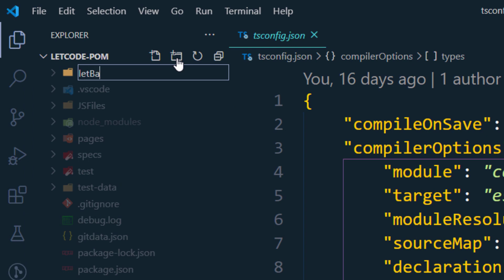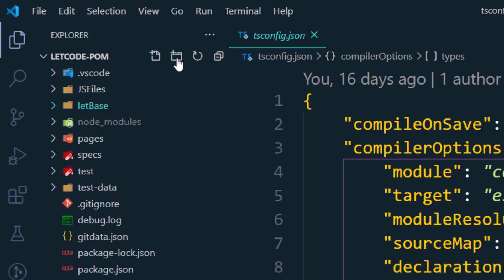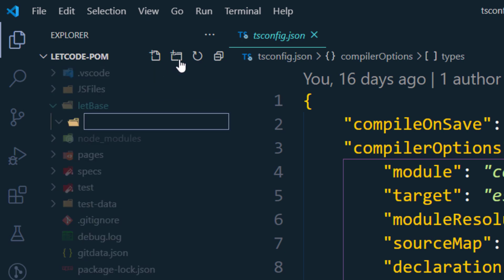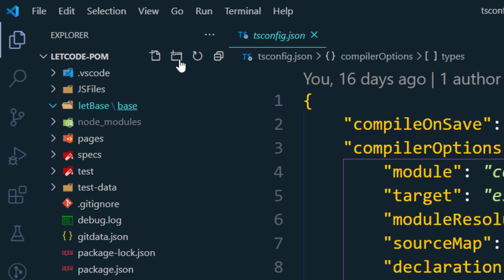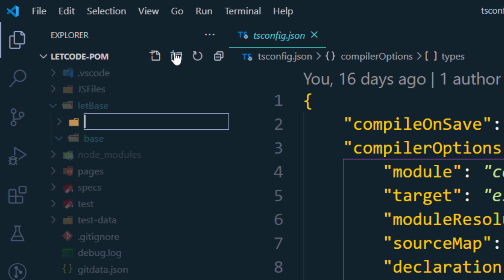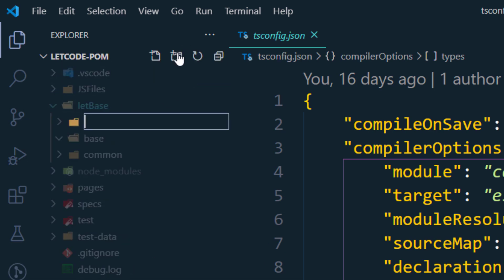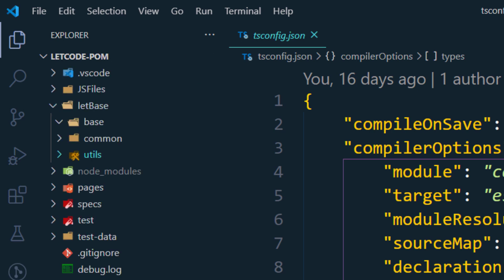I'm going to create a folder called 'let-base' — these are your base files, and you can name it based on your project or organization. Within this base folder, I'll create another folder called 'base', then create a folder called 'common', and within that another folder called 'utils'. So the folder structure is ready.